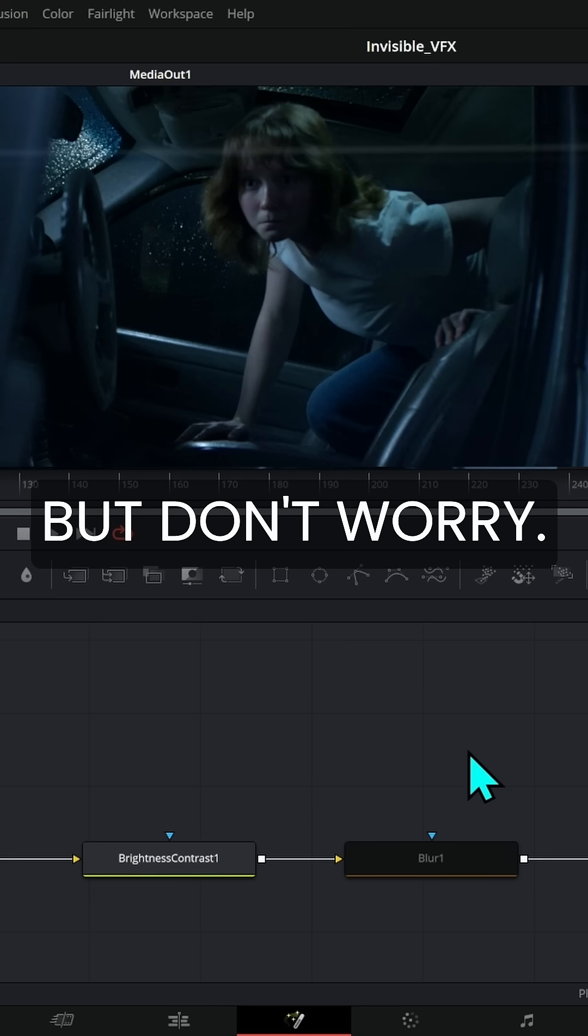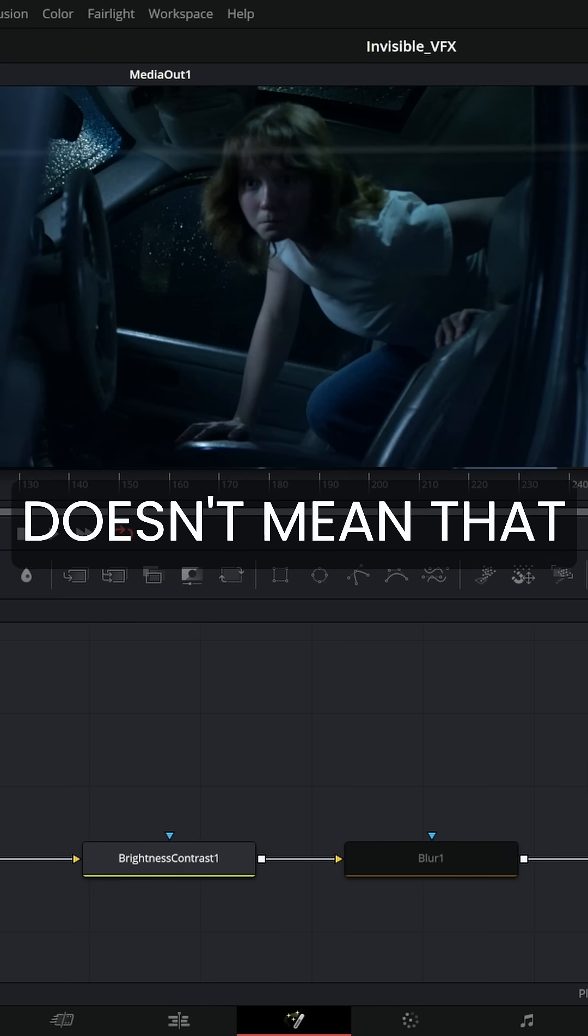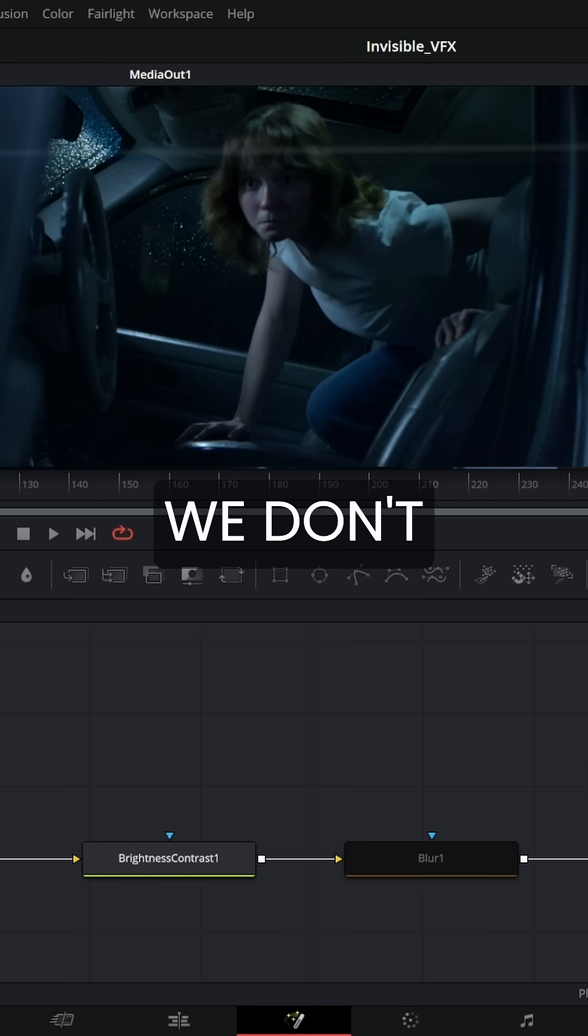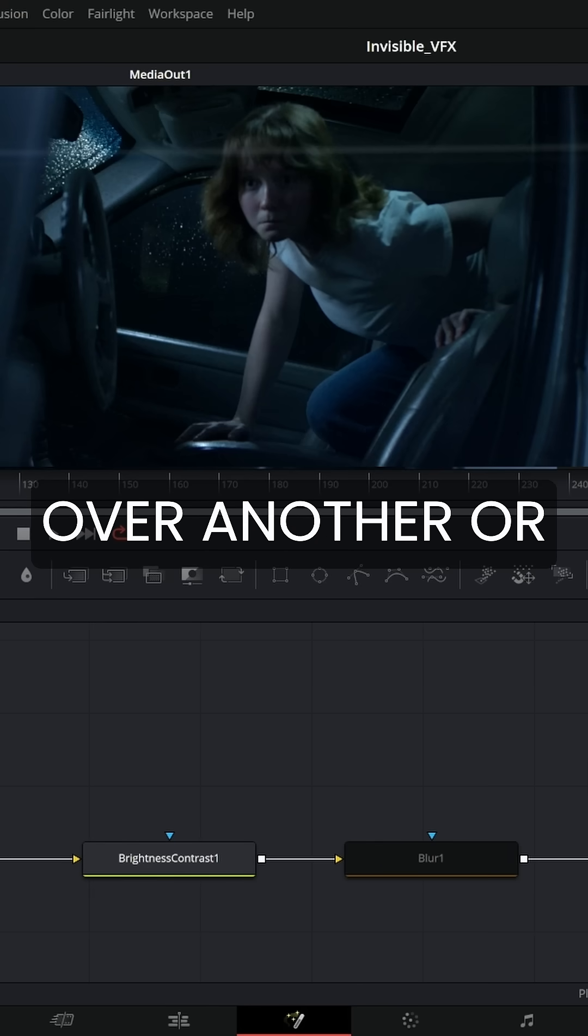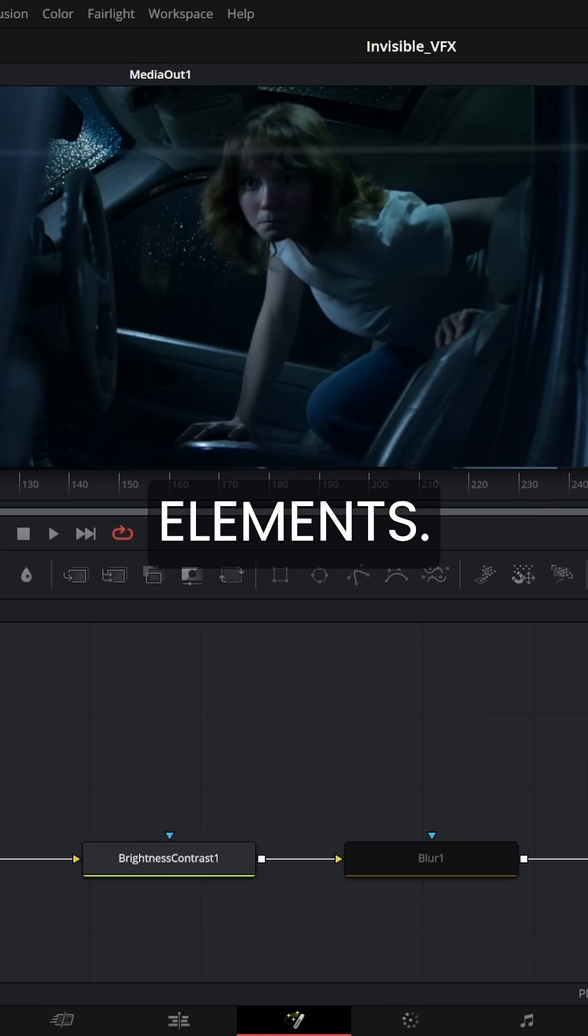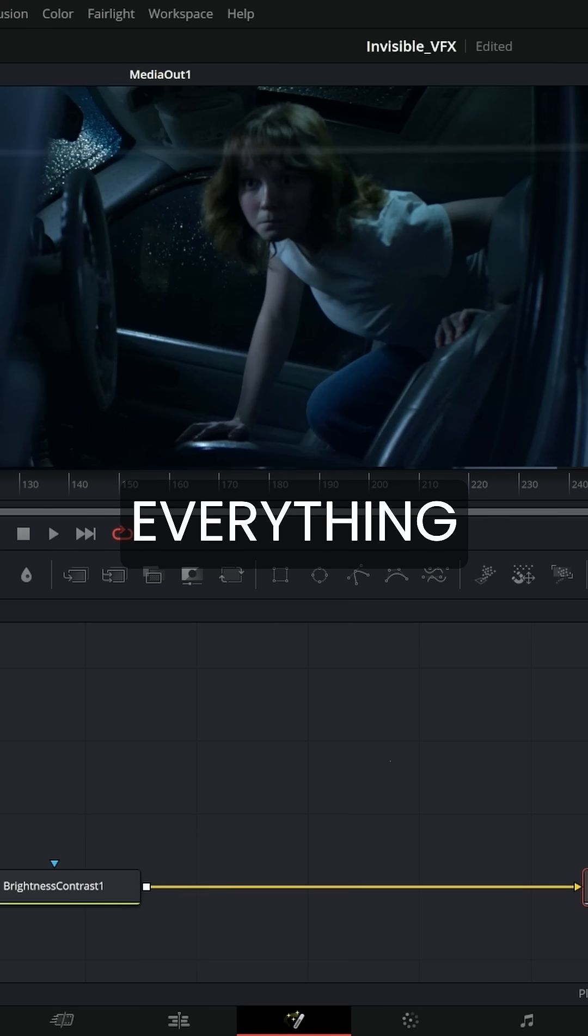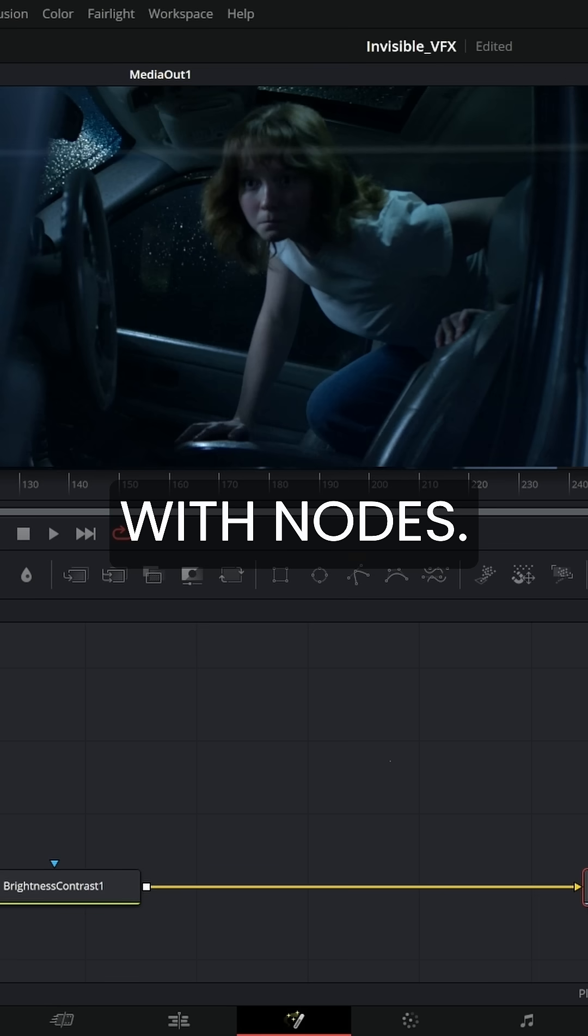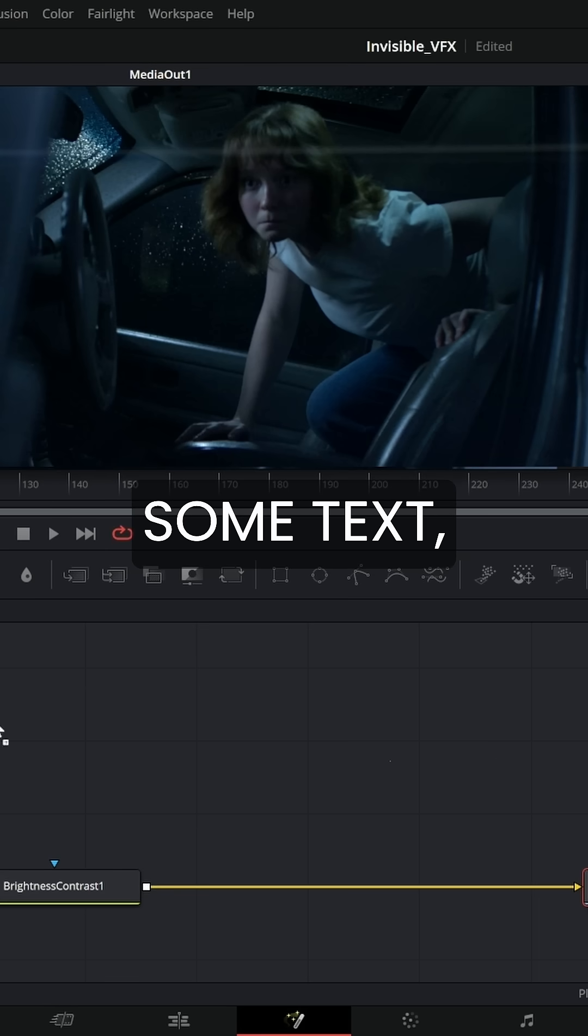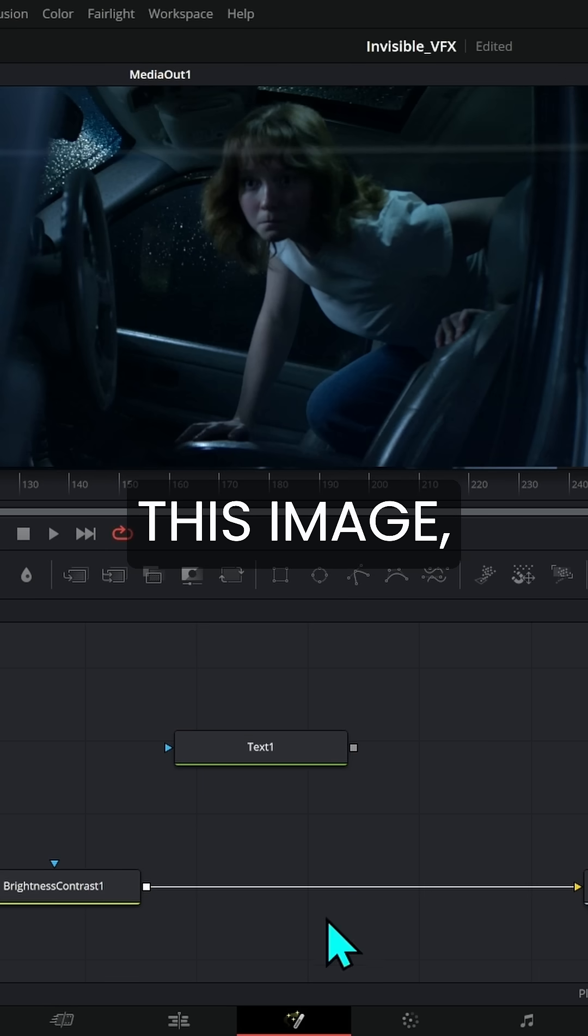But don't worry. Just because we don't have a layers panel doesn't mean that we don't have a way to put one image over another or to stack elements. The thing with Fusion is you're building everything with nodes. So if I have some text, if I want to put it over this image,